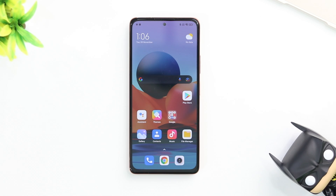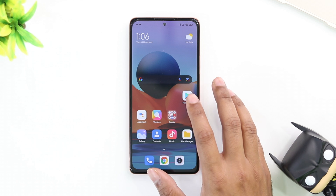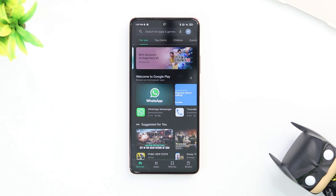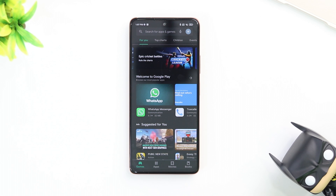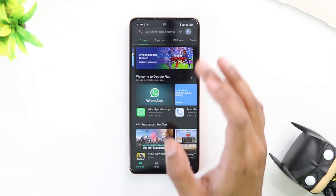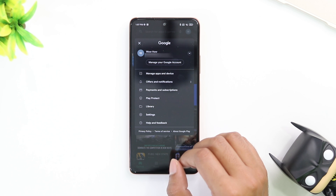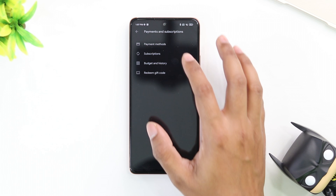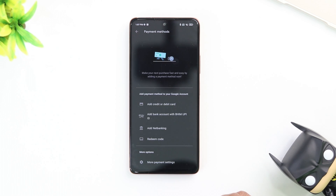To change your country the official way, we're going to first go into the Play Store and change our payment method. Launch the Play Store and tap on your icon on the top right. Then select payments and subscriptions. Once you're in payments and subscriptions, go into payment methods — it should be the first one in the list.